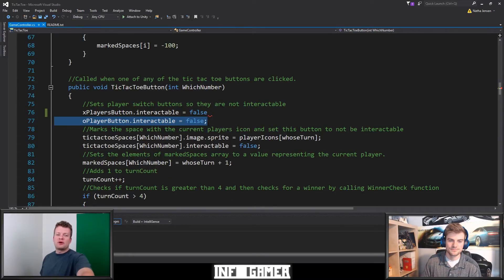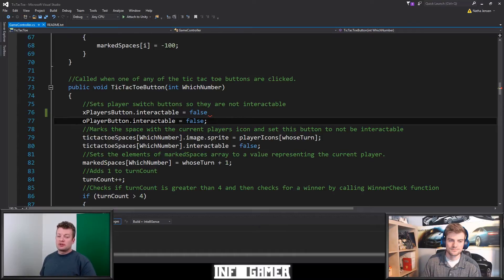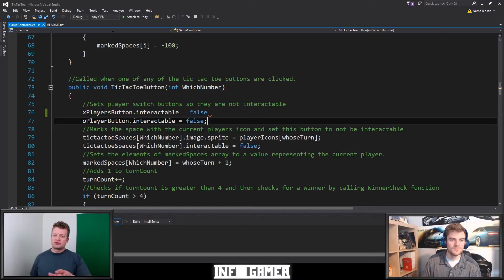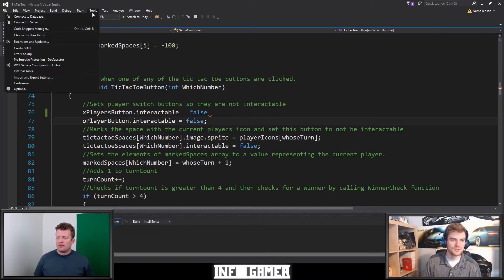We can go to the line number on the left. You're going to want to make sure you have the line numbers open. It's not default in Unity, is it? For Visual Studio. I'm not sure, but it should be pretty simple to find.